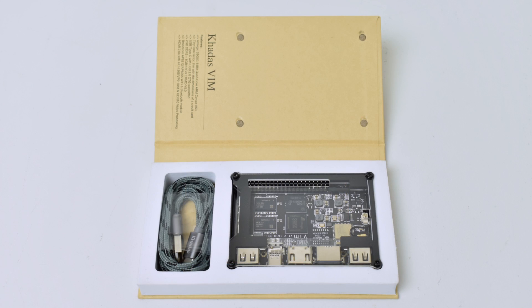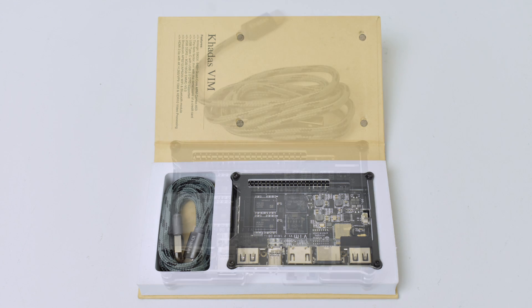This is actually the Kadis Vim Pro with 2GB of RAM and 16GB of built-in storage. It's a really nice looking single board computer, one of the best packaged computers that I've ever received.